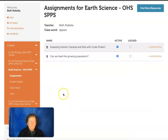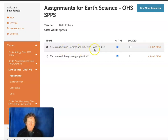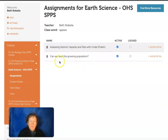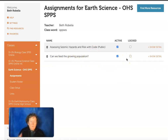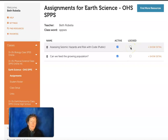We can see that this class has two assignments: "Assessing Seismic Hazards Risk with Code," which is a block coding program — great if you want to do earthquakes — and "Can We Feed the Growing Population?" Once your students have finished something and it's past the deadline for that work, you can lock it. But you can still have their work and go back and look at some of their answers if you want to evaluate student work.